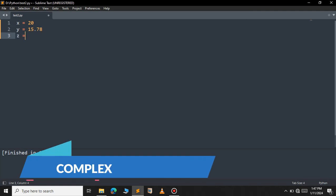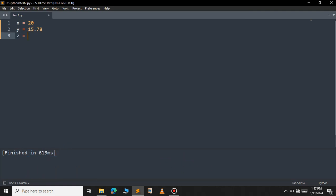The next one is complex. In complex you have two parts: the real part and the imaginary part. For example 10+5j. In mathematics you would write 10+5i, but in Python we use j instead of i. So here 10 is the real part and 5j is the imaginary part.